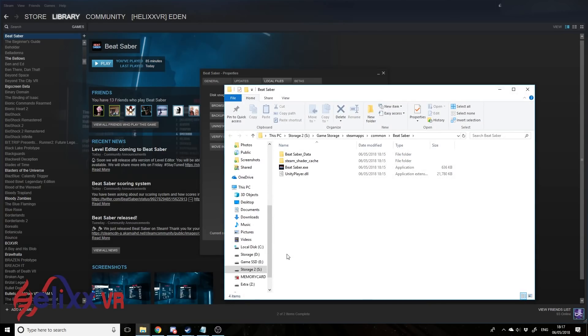If you're on Oculus, there's a slightly different way to do this, basically just go to the file path, which will most likely be the file path which I'll put below in the description, but basically it's wherever your Beat Saber files are installed.